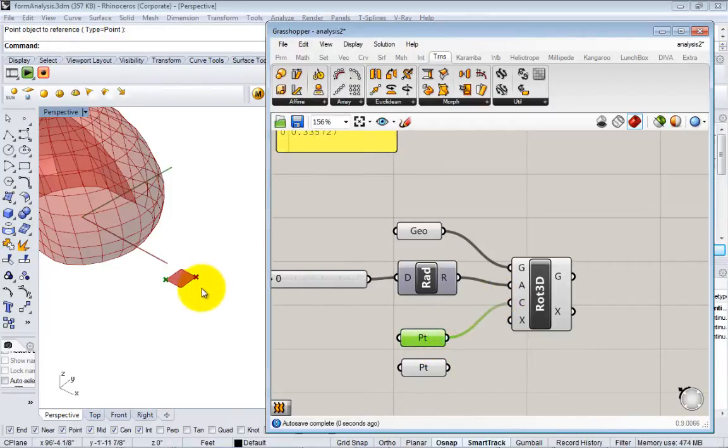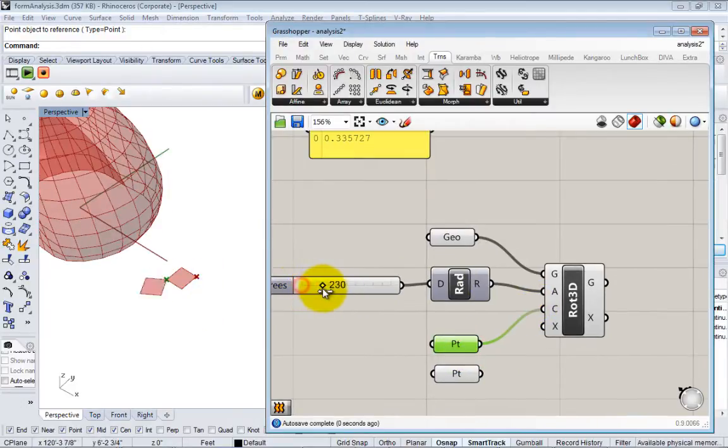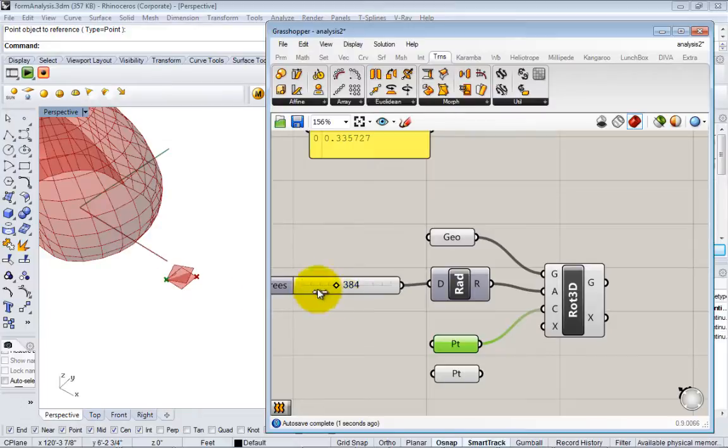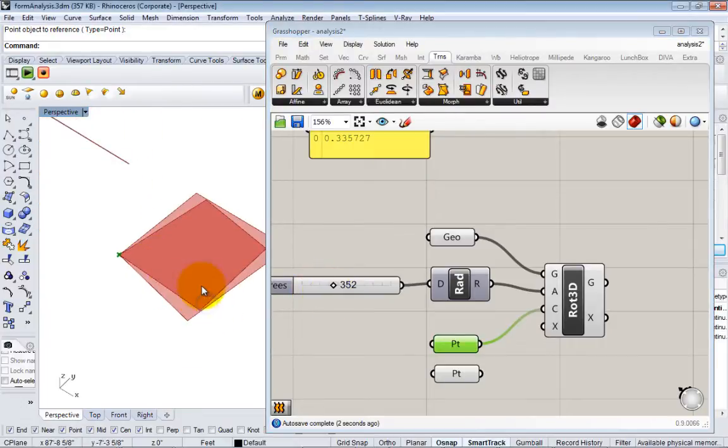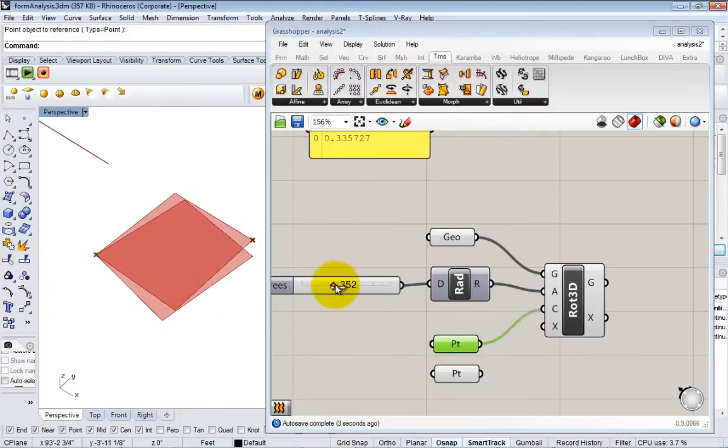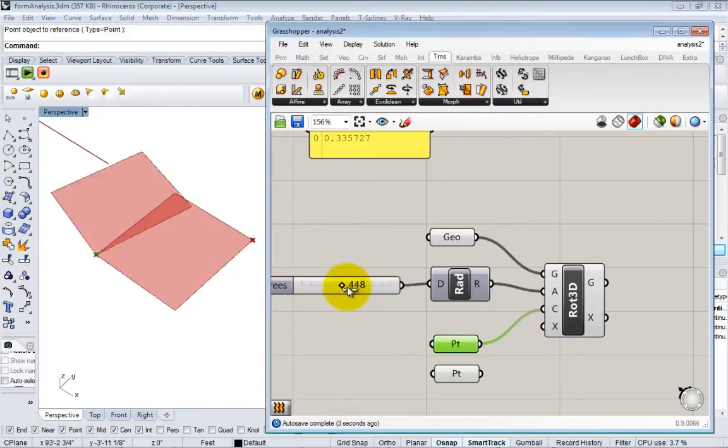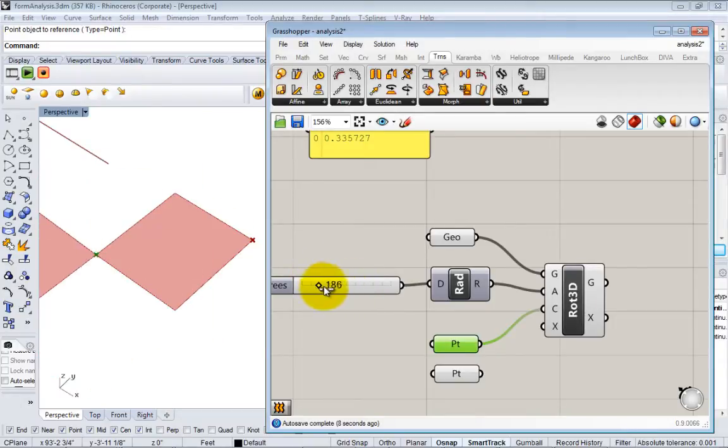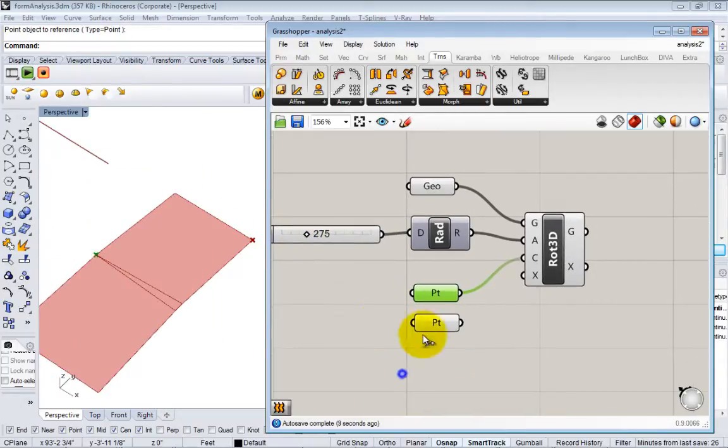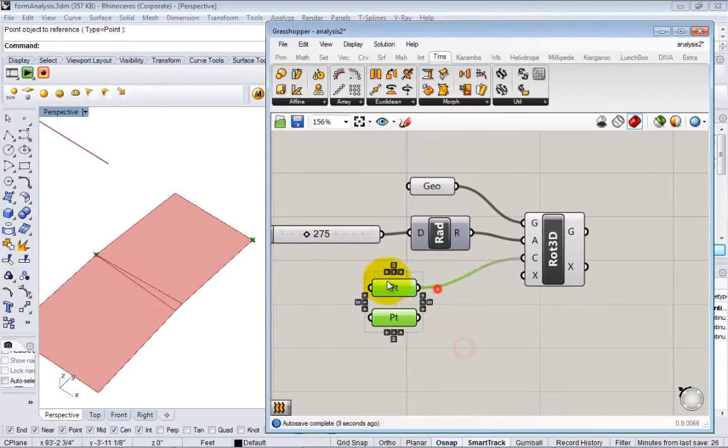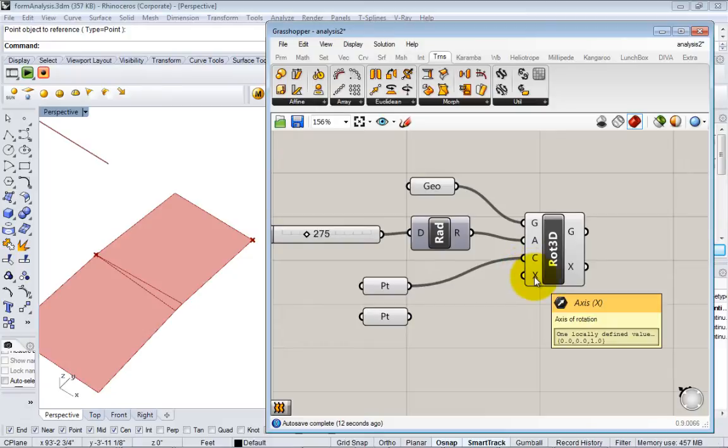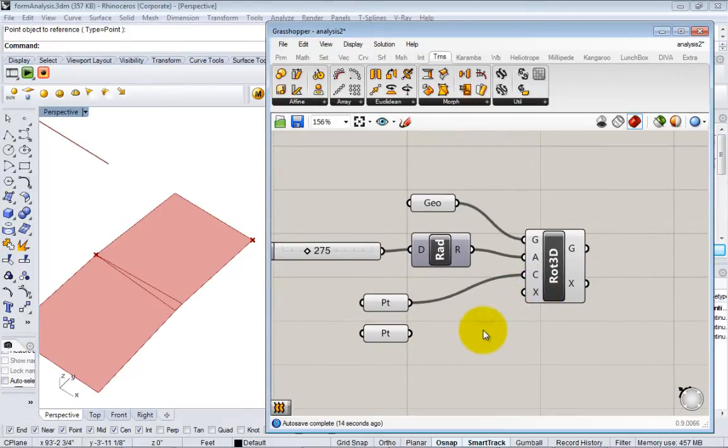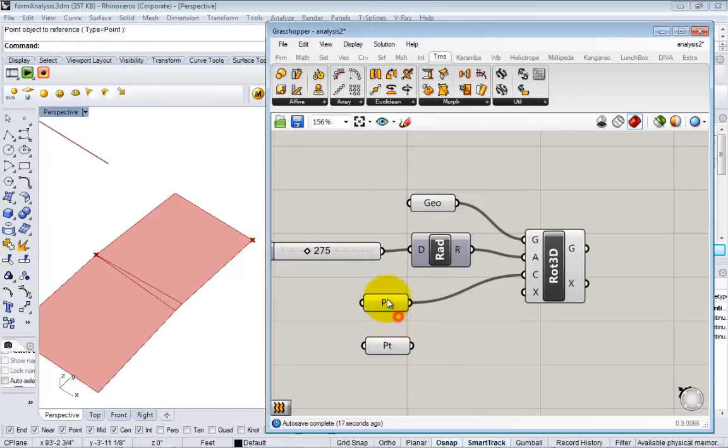Basically, the center I'm going to set as one of these points. Now you guys see that it's pivoting around that center, but still going the wrong direction - it's going in the z-axis direction. To set an axis, I can create a vector, or I can just use a line.